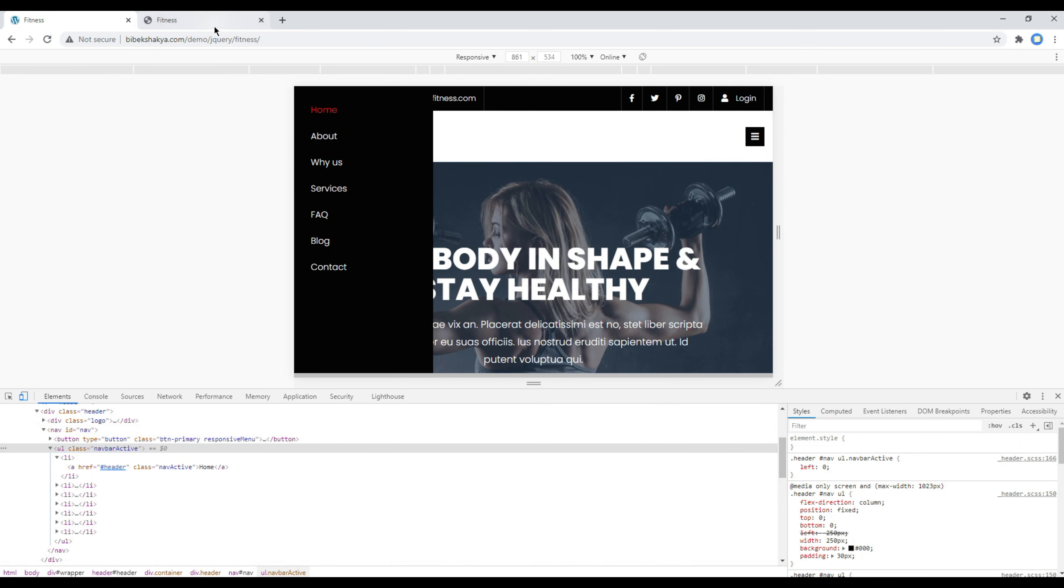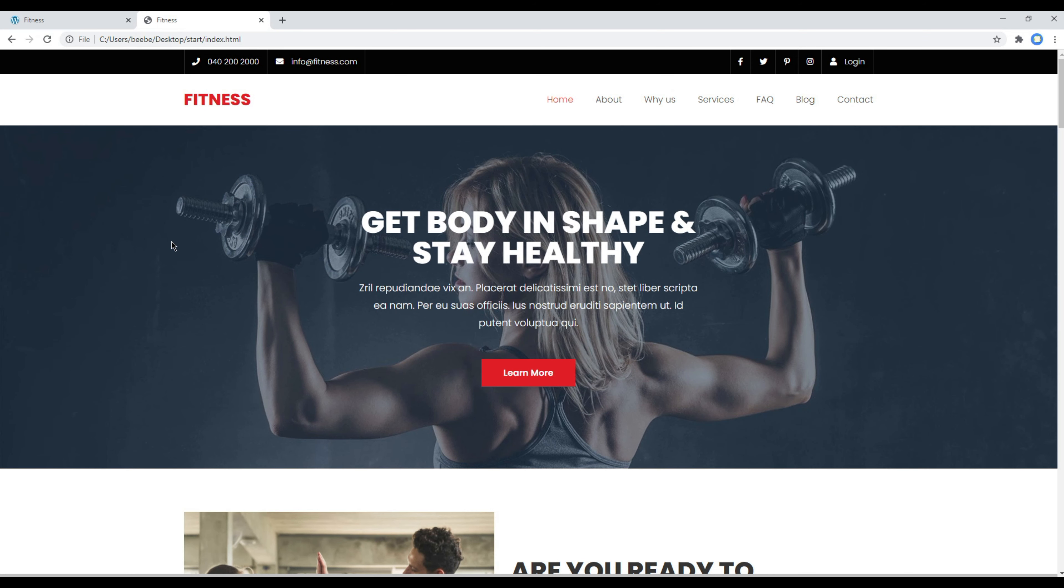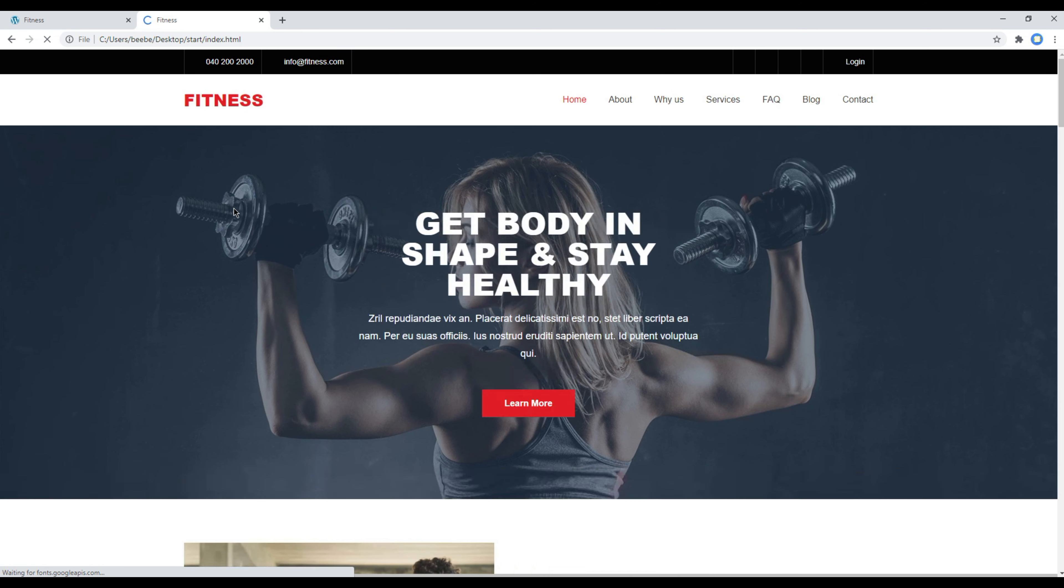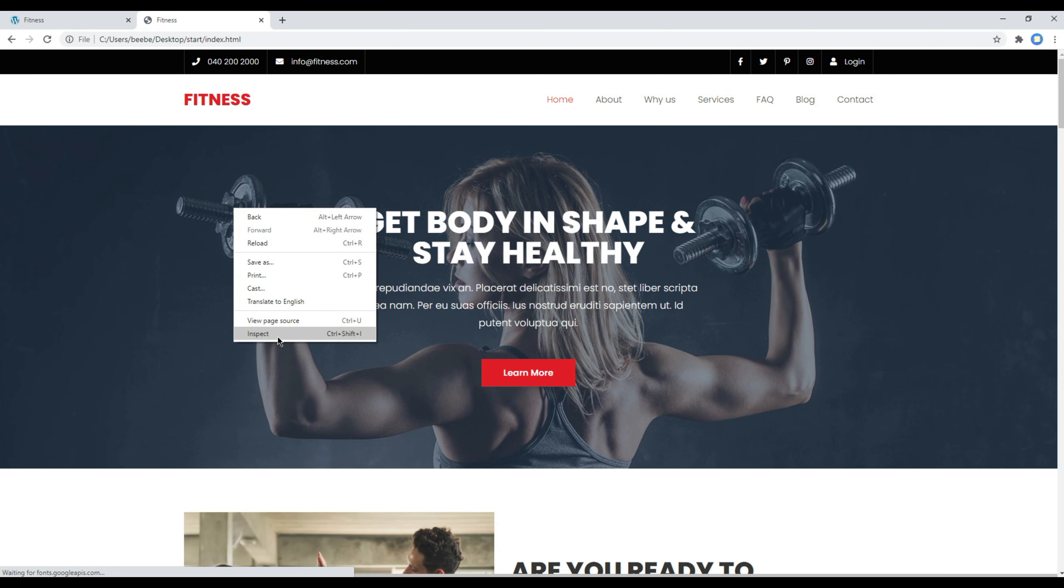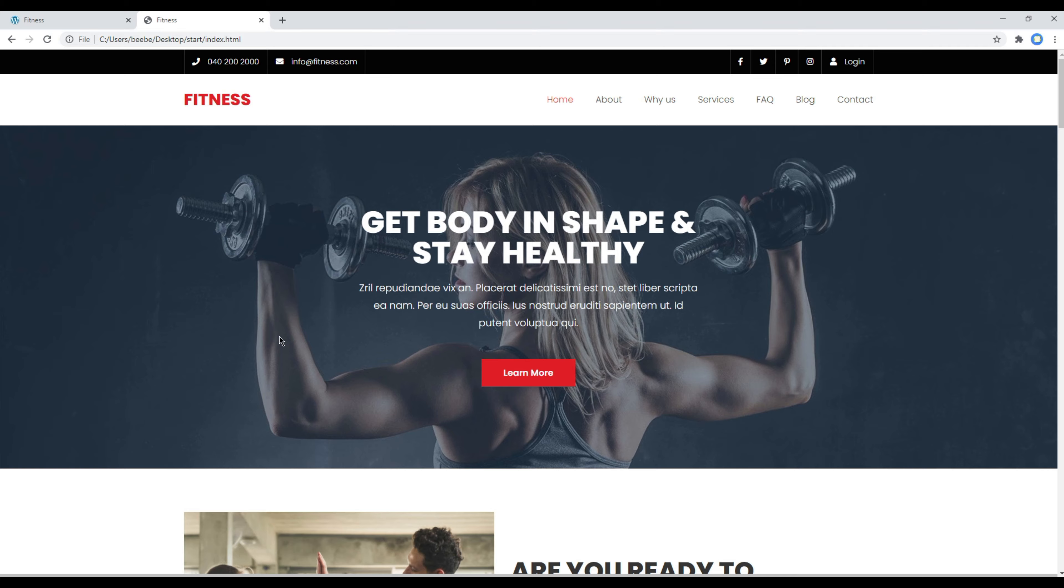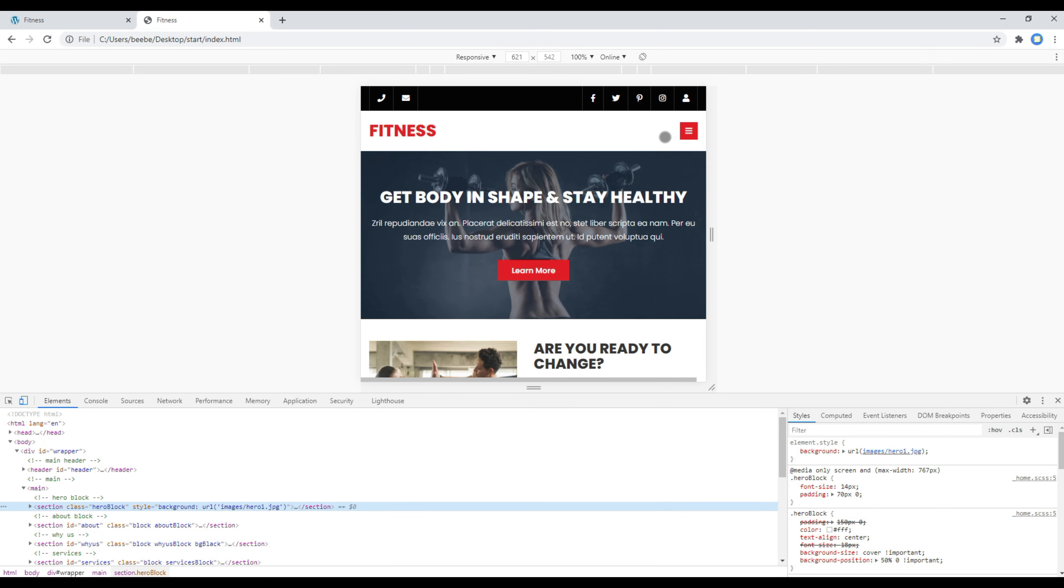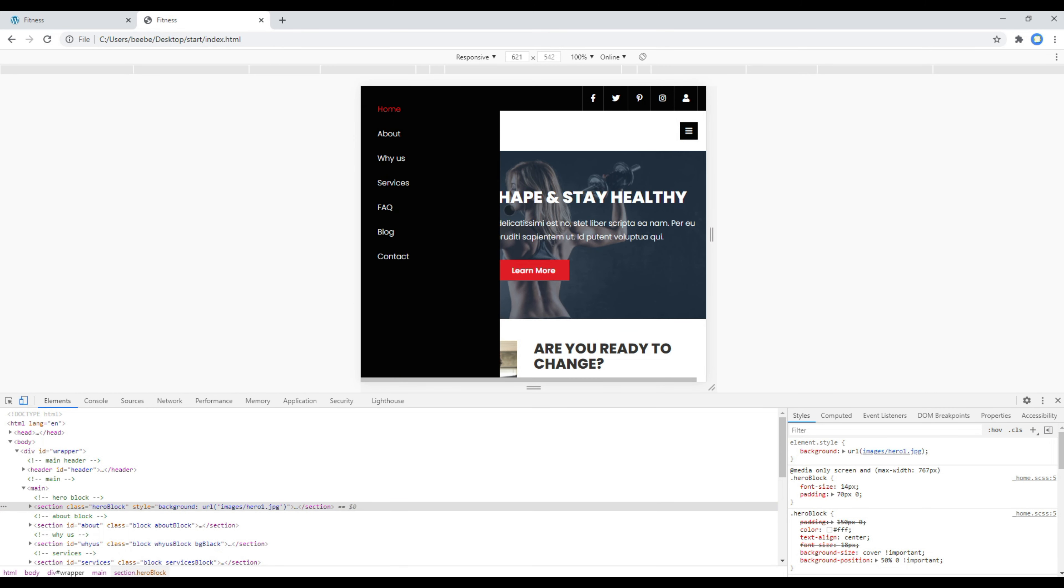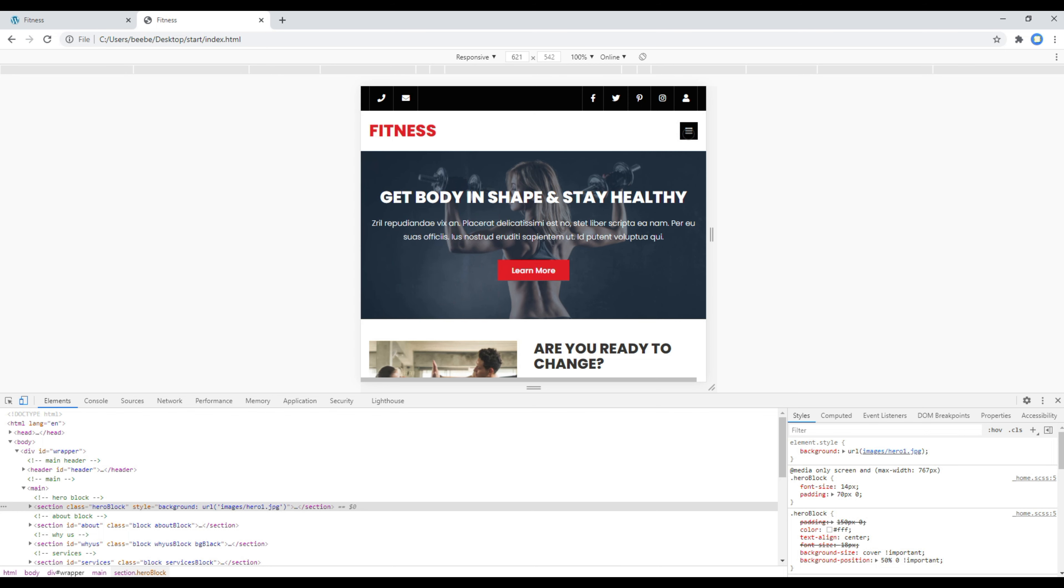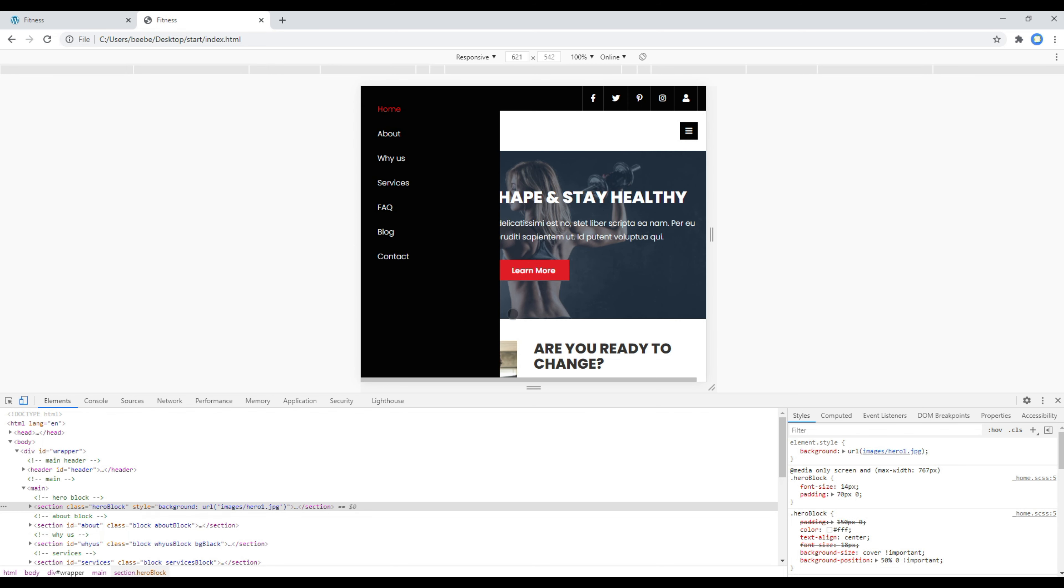Once done you can go to the site, you can open your tablet or mobile version and if you click on this burger menu you should see a menu over here. Great.